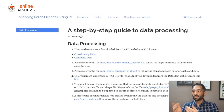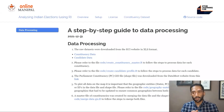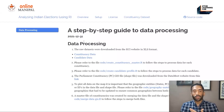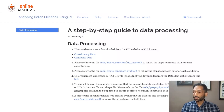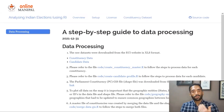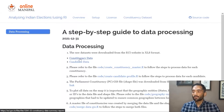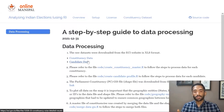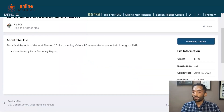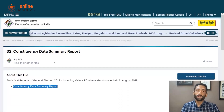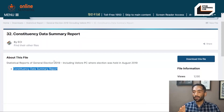Now, let's start with the processing page. There are two important datasets we'll be using: first is the constituency data, second is the candidate data. Let's look at what the constituency data looks like. If you click on the link, it takes you to the raw dataset on the Election Commission of India's website. This is the page for the constituency data summary report, which contains a data summary for all 543 constituencies.